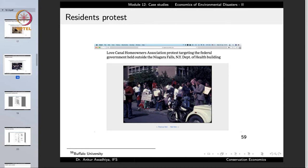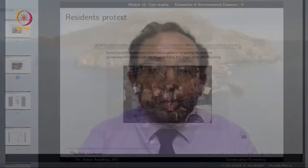People started to protest. The Love Canal Homeowners Association held protests targeting the federal government outside the Niagara Falls, New York Department of Health building. Residents asked what this residue was coming into their homes, why drums were surfacing at the school site with pupils playing near them, and what the government was doing about the health impacts of these industrial chemicals on their children.